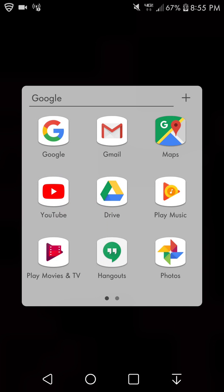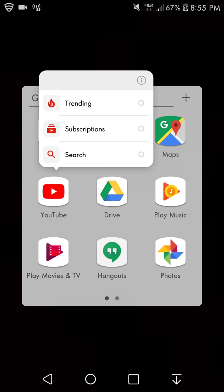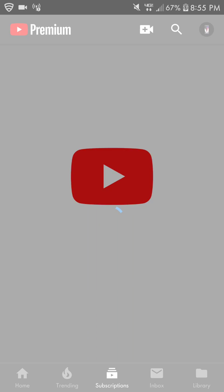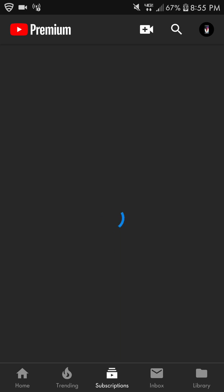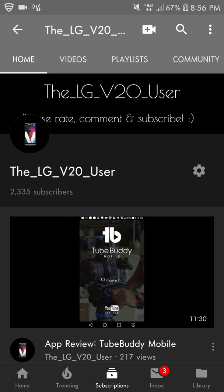Let's go to YouTube. You guys are gonna go to YouTube and stuff like that. Let's play one of my videos. Let's play the TubeBuddy Mobile here.